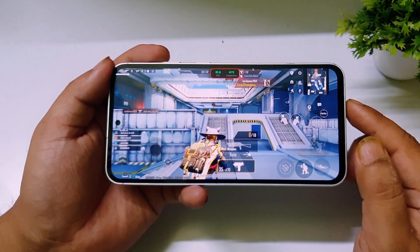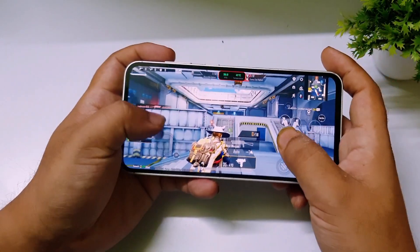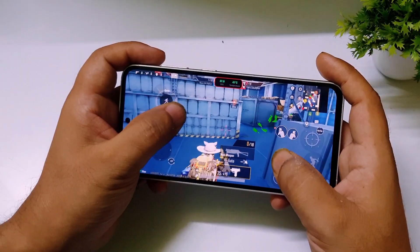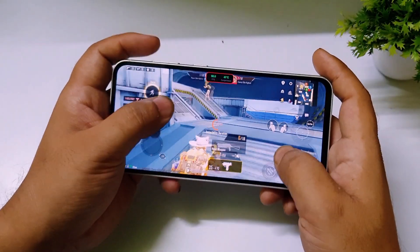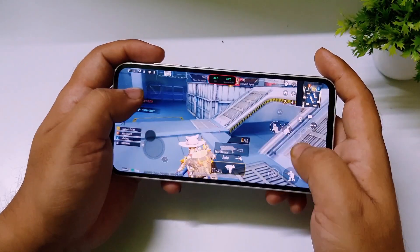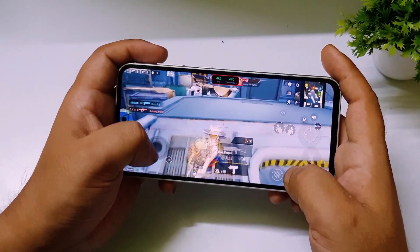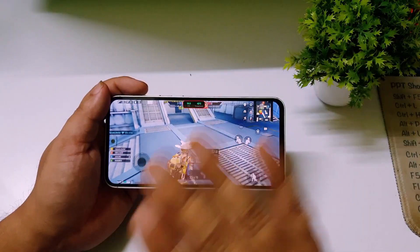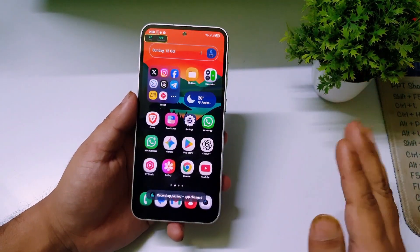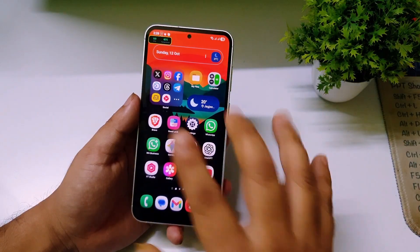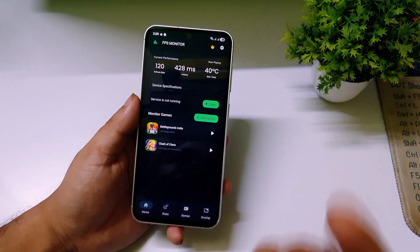I just started a TDM match and as you can see the FPS meter and temperature meter are both working fine. I'm getting around 50 to 52 FPS. I'm just moving my character to show you the FPS meter is working. My phone temperature has already reached 41 to 42 degrees Celsius just from opening the game. Even if you go to the home screen, the FPS meter is still visible. To stop it, open the app and click Stop.